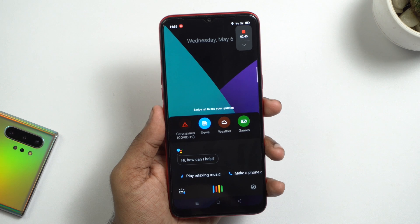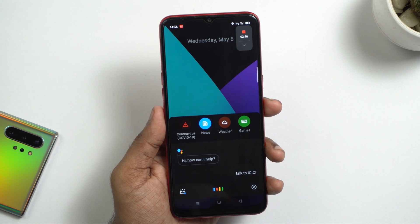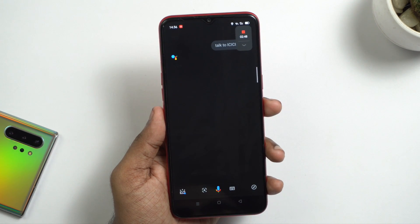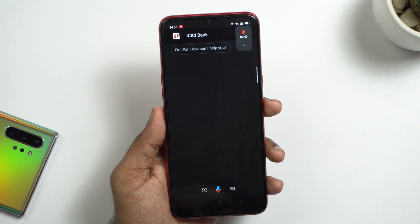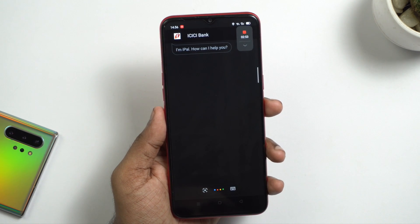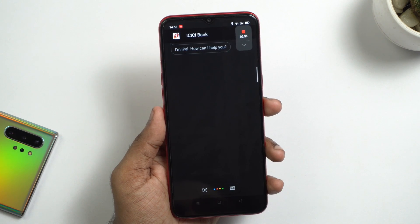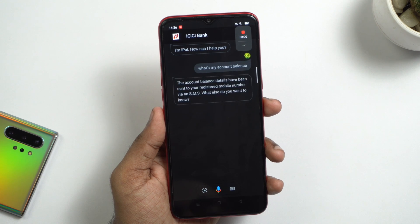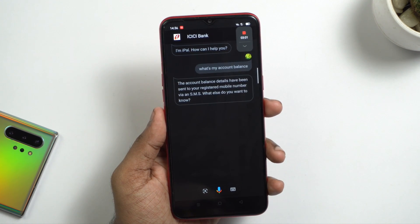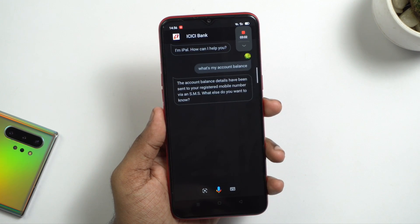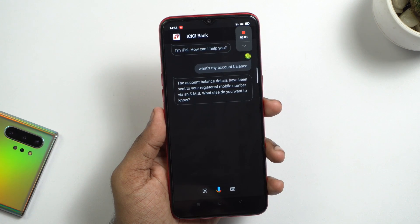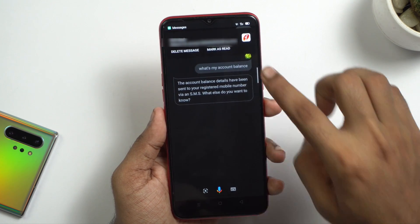Ok Google, talk to ICICI Bank. The assistant responds: 'I'm IPAL, how can I help you?' When asked 'What's my account balance?', it replies: 'The account balance details have been sent to your registered mobile number via SMS. What else do you want to know?'